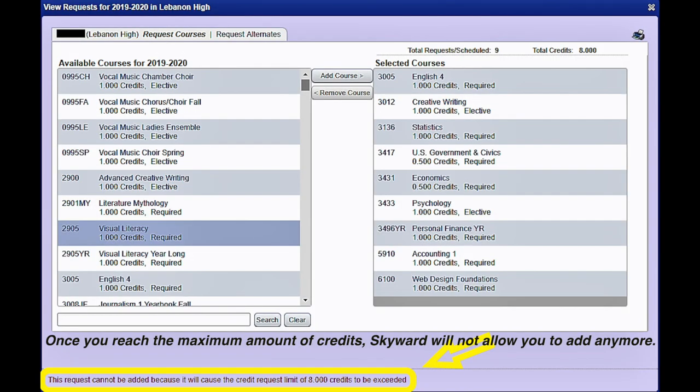Once you reach the maximum amount of credits, Skyward will not allow you to add any more. We suggest you use your registration form as a guide.